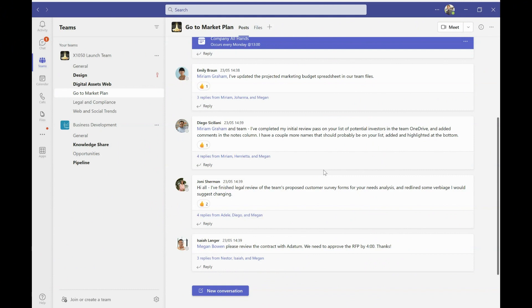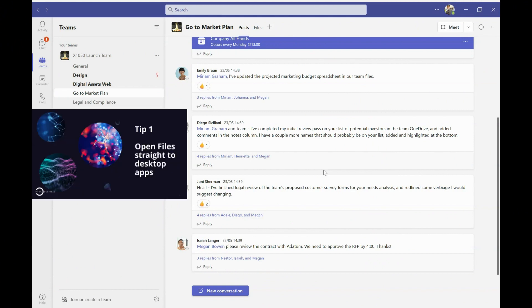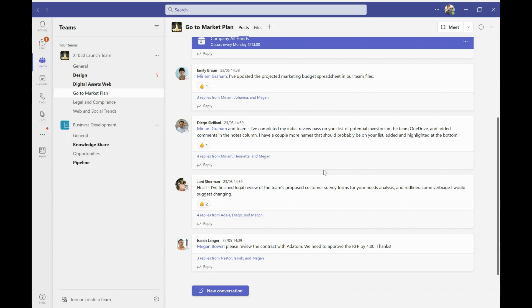So here we are in Teams and tip number one is how to open files straight into a desktop app. So I don't know about you, but by default, Teams is set up so that when you click on a file, it opens in Teams.